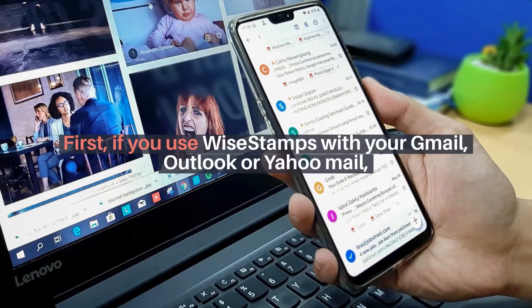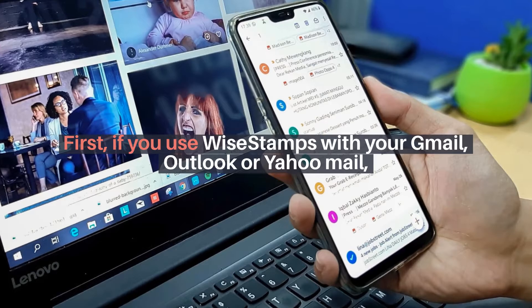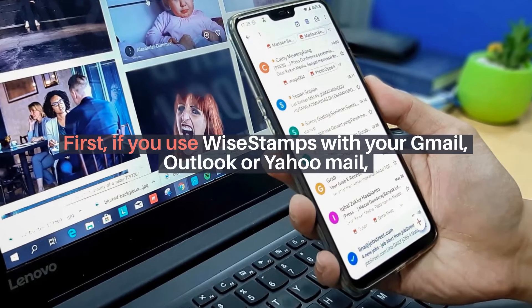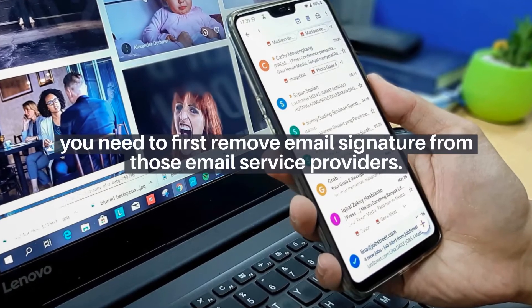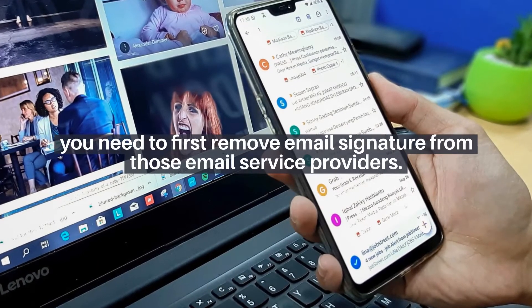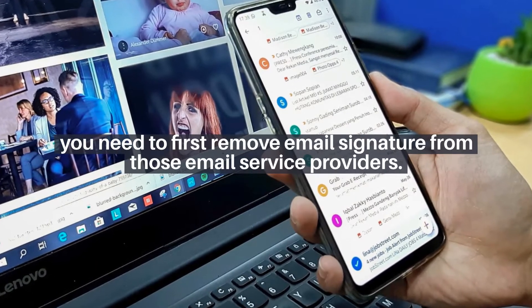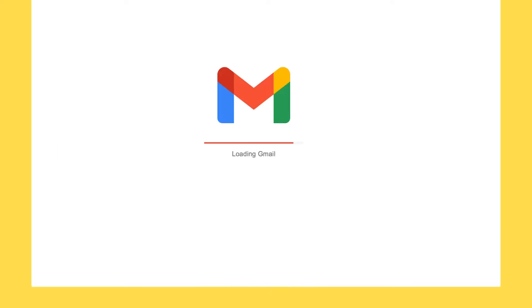First, if you use Vizestamp with your Gmail, Outlook, or Yahoo Mail, you need to first remove the email signature from those email service providers.